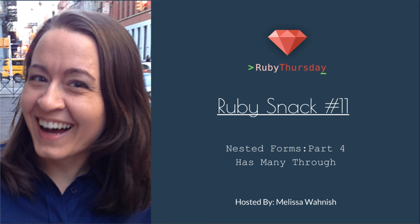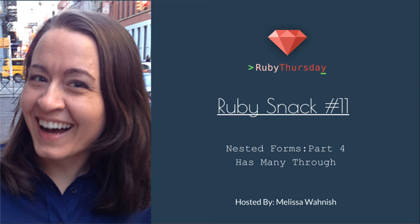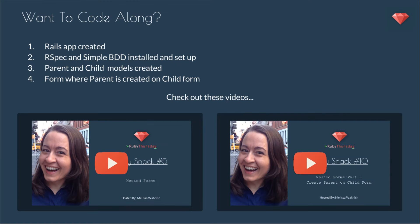Welcome to Ruby Thursday, I'm Melissa Wanish. In this Ruby Snack, we will finish up the nested form series with Part 4, Has Many Through, in which I will take you through an example of using the Has Many Through association with nested forms.